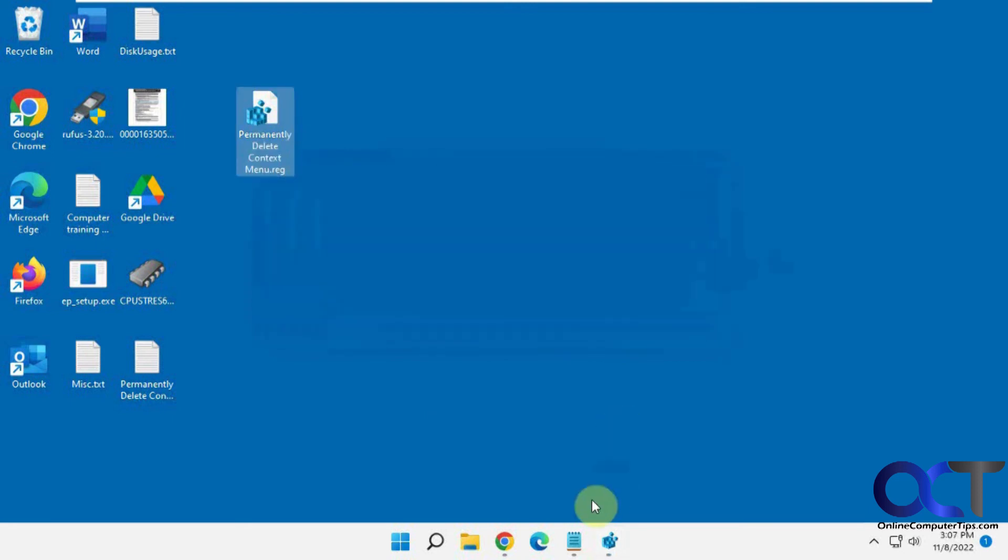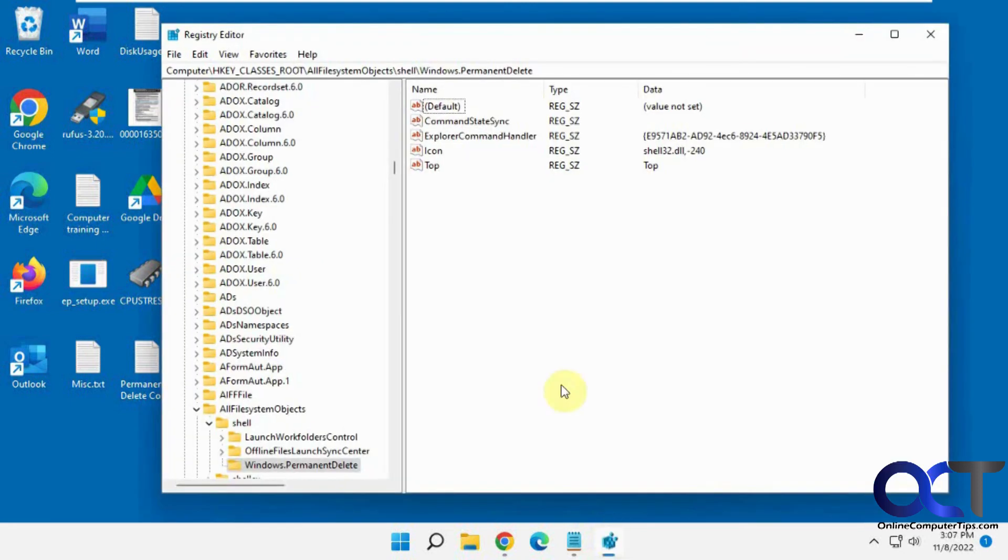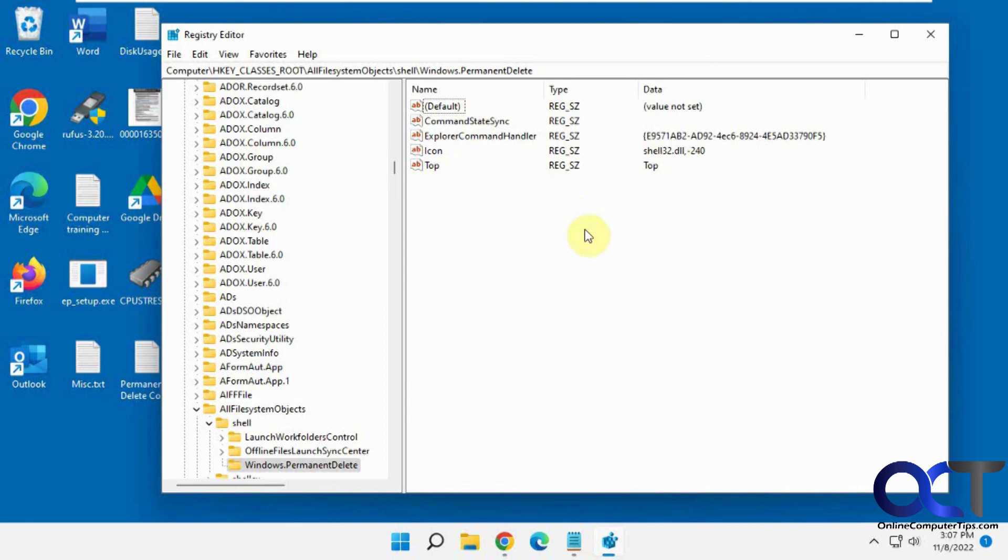That'll do all these steps for you so you don't have to do it, or you could do it manually so you get an idea of what you're doing. I'll put all the steps in there as well. Thanks for watching and be sure to subscribe.